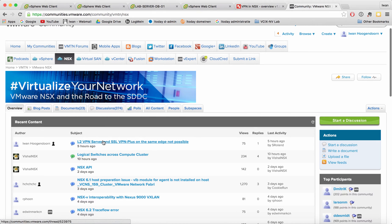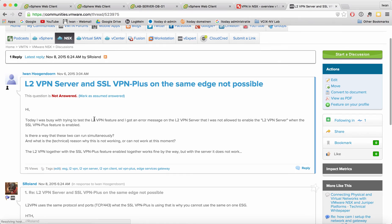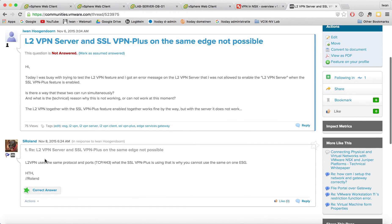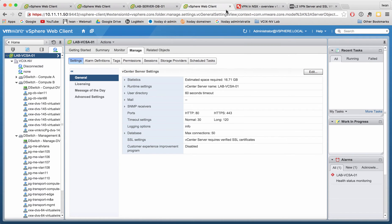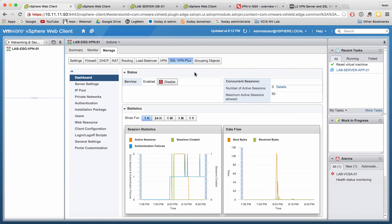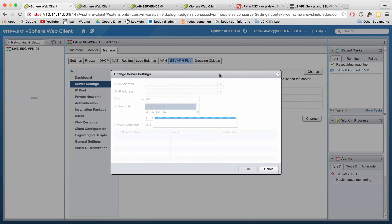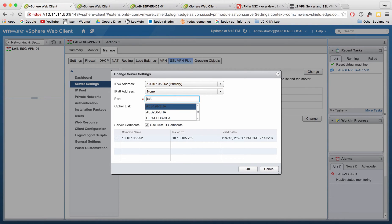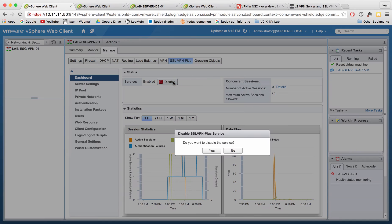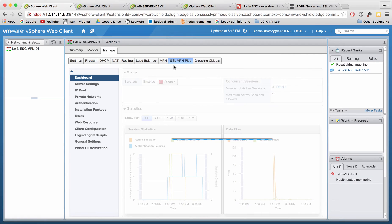There's an answer in the community — someone was testing the Layer 2 VPN feature and it didn't work, asking if there's a way to get both running simultaneously. Somebody answered that Layer 2 VPN uses the same protocol, which is what I thought. So you cannot use them on the same ESG. What we can do is change the port — put 8 in front — then hit disable and enable again to see what it does.